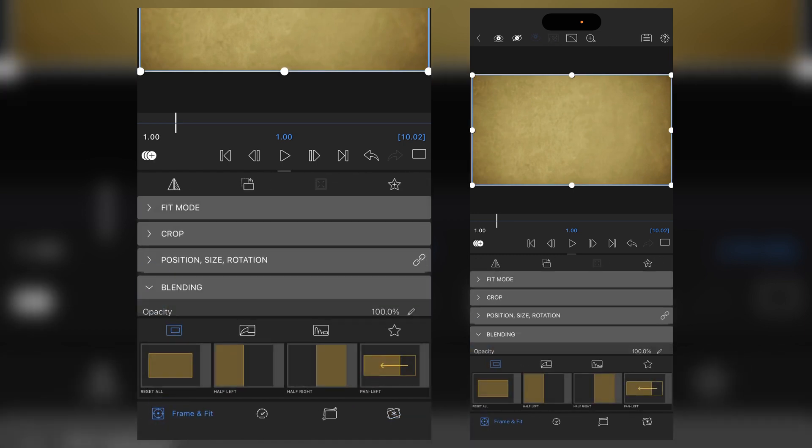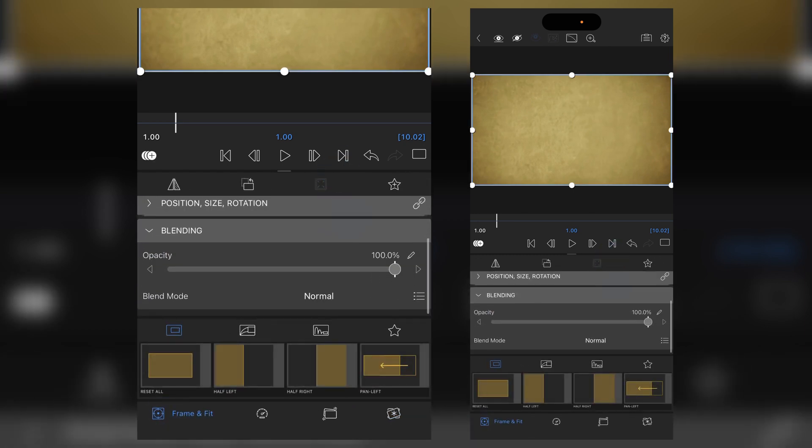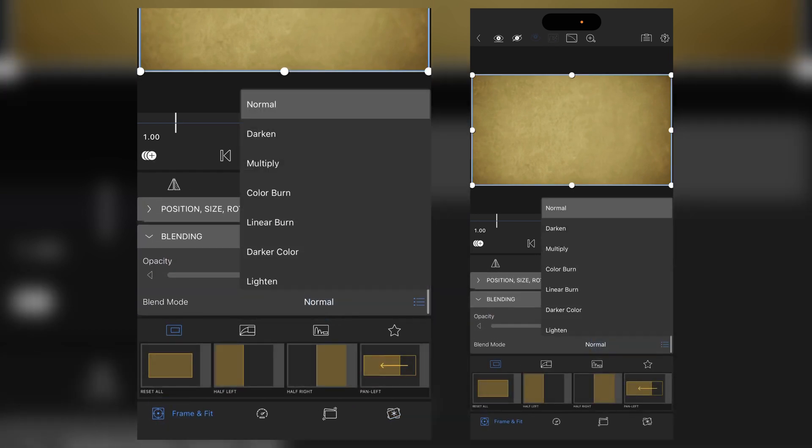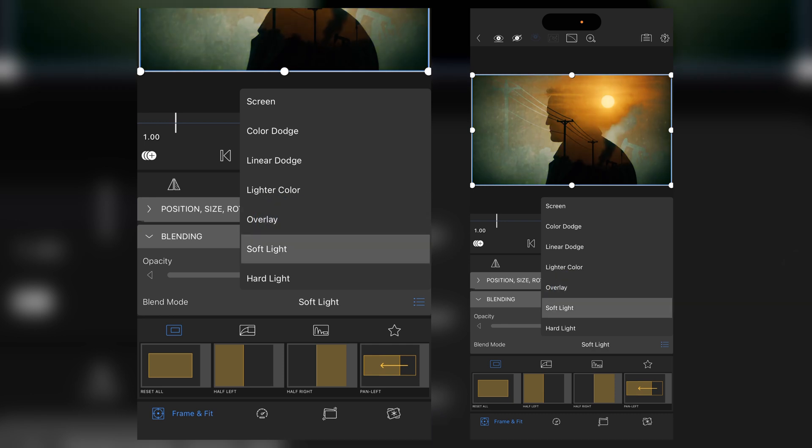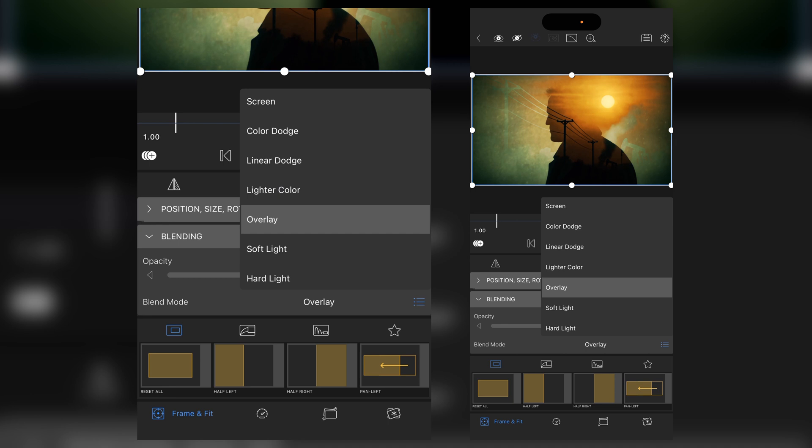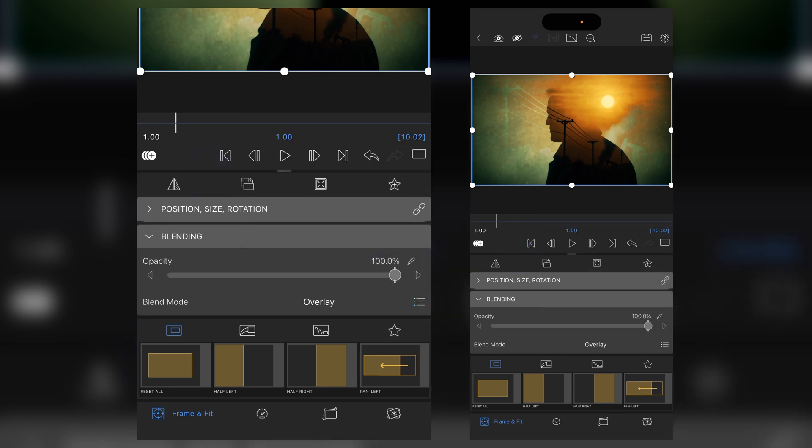Go down to our blending and you're going to want to set it to either overlay if you want something moody or soft light if you want something more cinematic. I'm tending to go for a more saturated overlay look and then just pull back the opacity to probably around about 65.